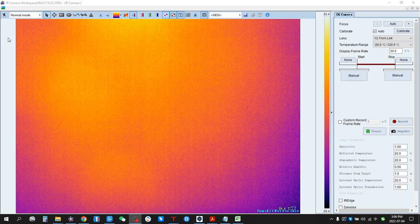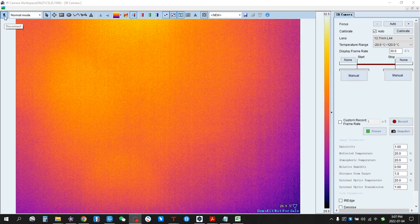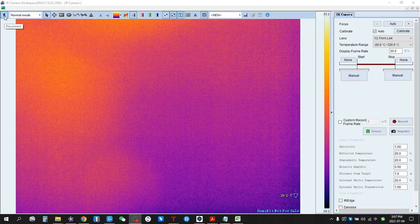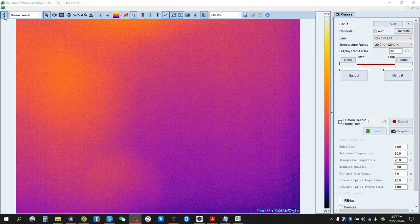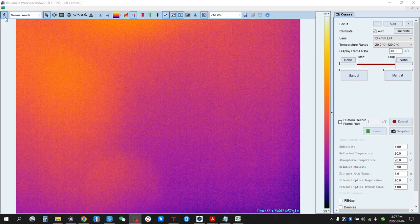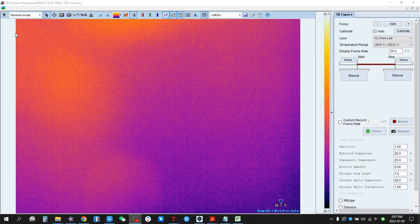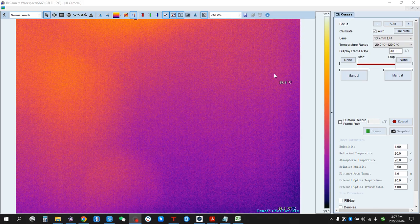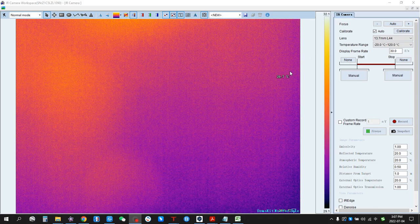We can see the Disconnect button here. If you want to disconnect the thermal camera from the computer, you can click here. Now we can control the thermal camera on AnalyzIR.